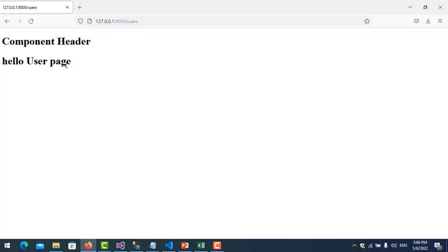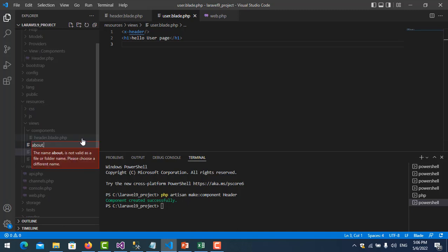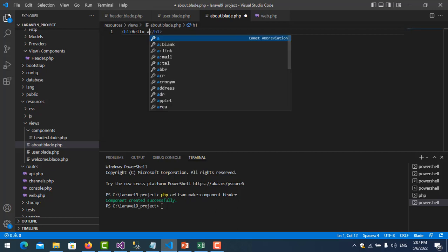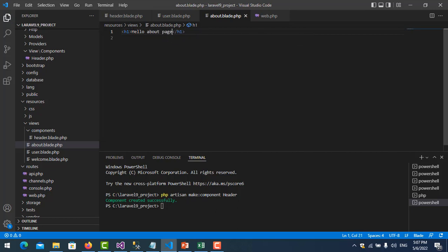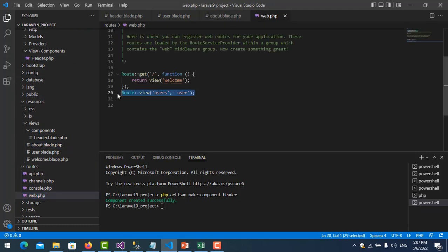Now I create another page called 'about'. I create about.blade.php and write 'Hello About Page', then call the component using the x-header component tag. Then I go to web.php again and create a route for the about page, setting the URL to 'about' and the view name to 'about'.